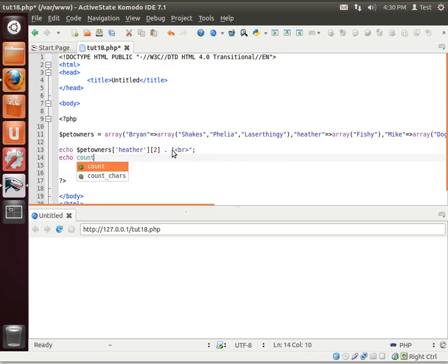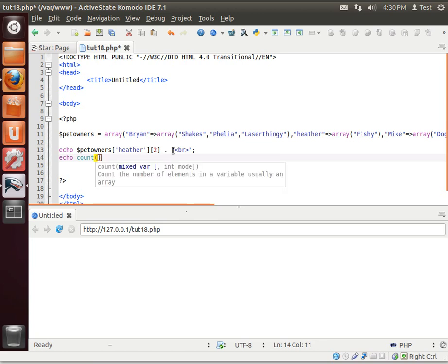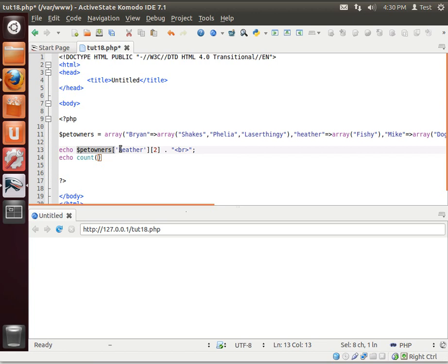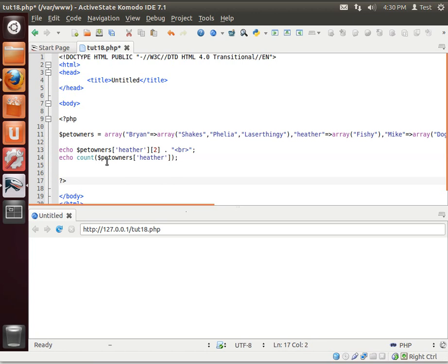Well, you use the function called COUNT. You see, the syntax for COUNT is COUNT the number of elements in a variable, usually in an array. And it's a mixed variable. So, what we're going to do is we're just going to say, copy this little guy. So, you're grabbing the first value that matches Heather.